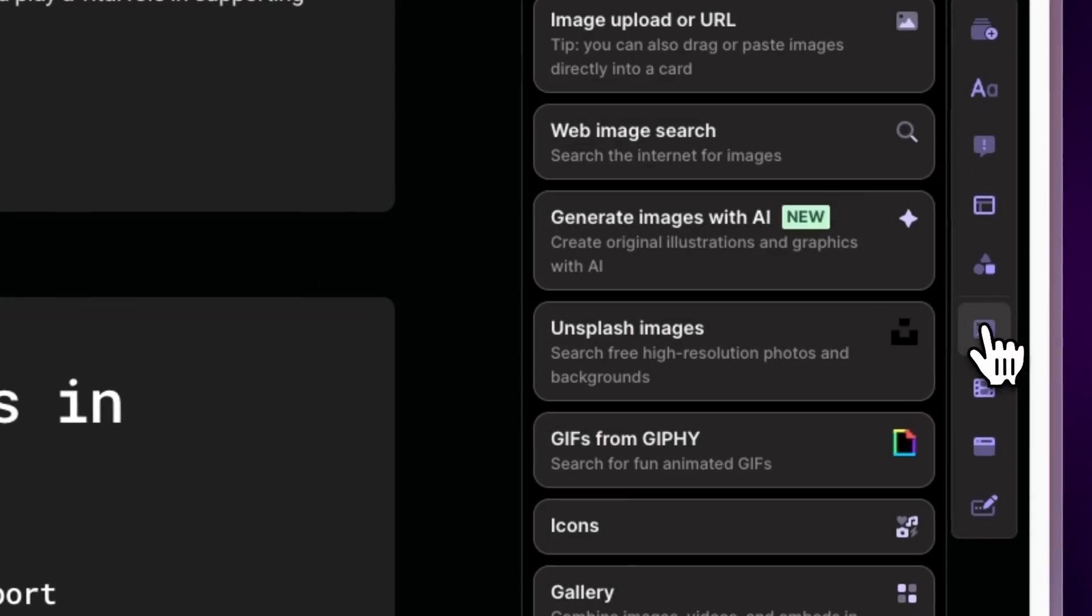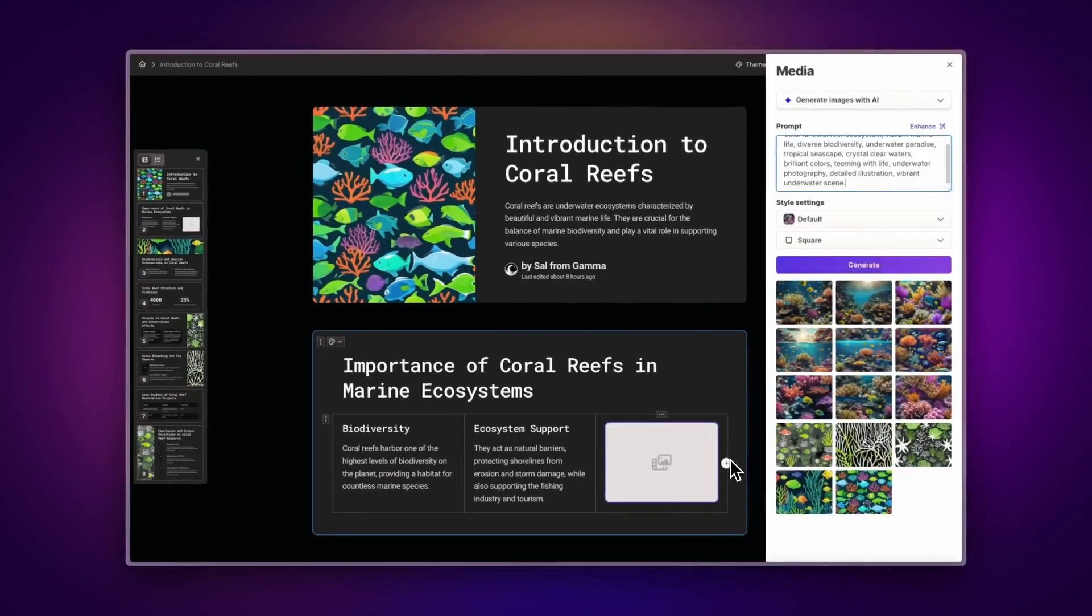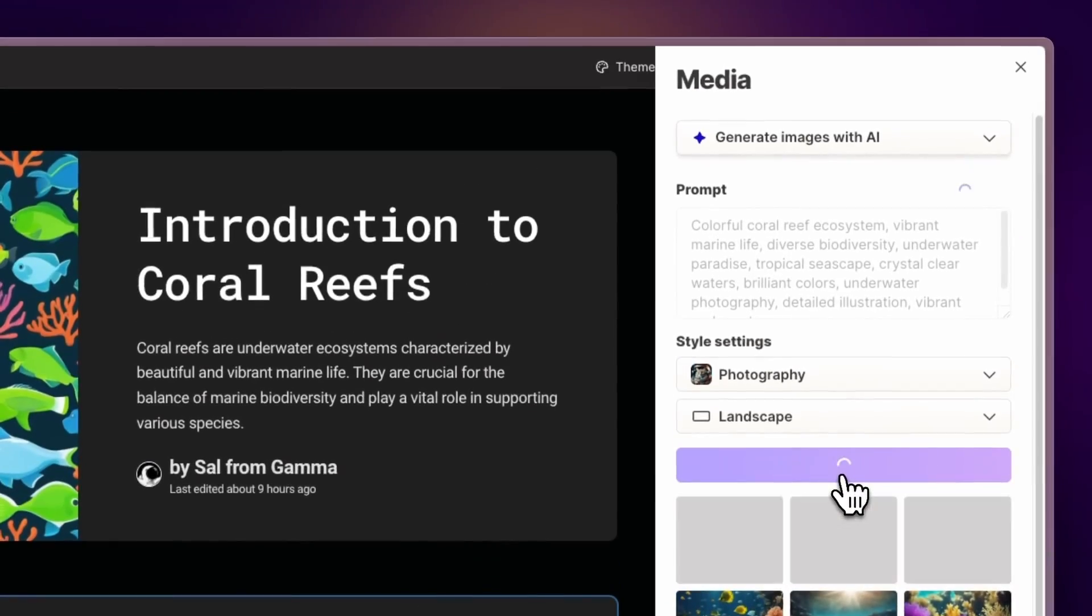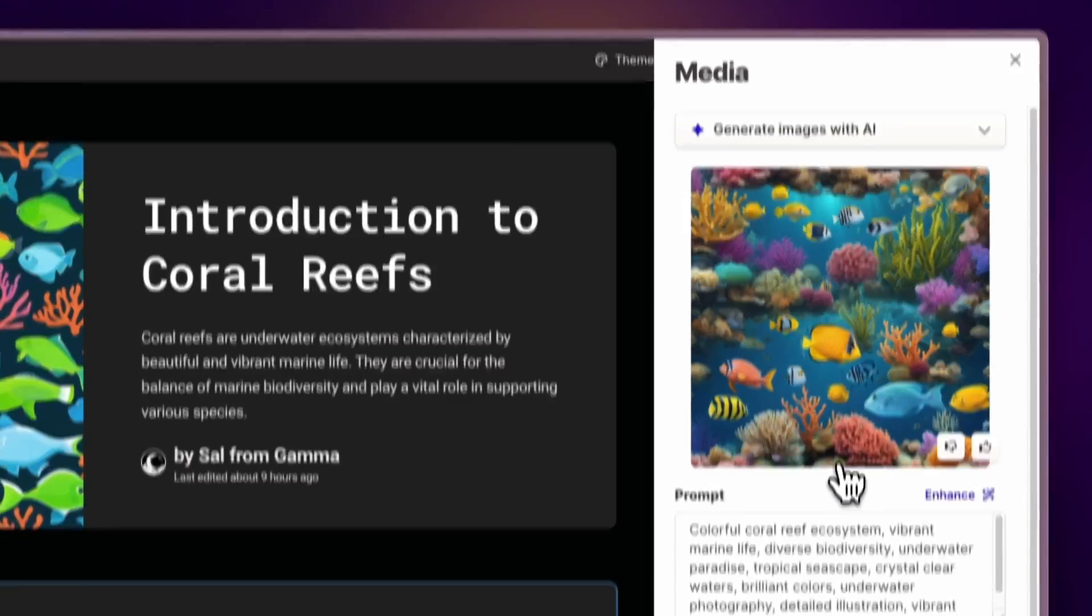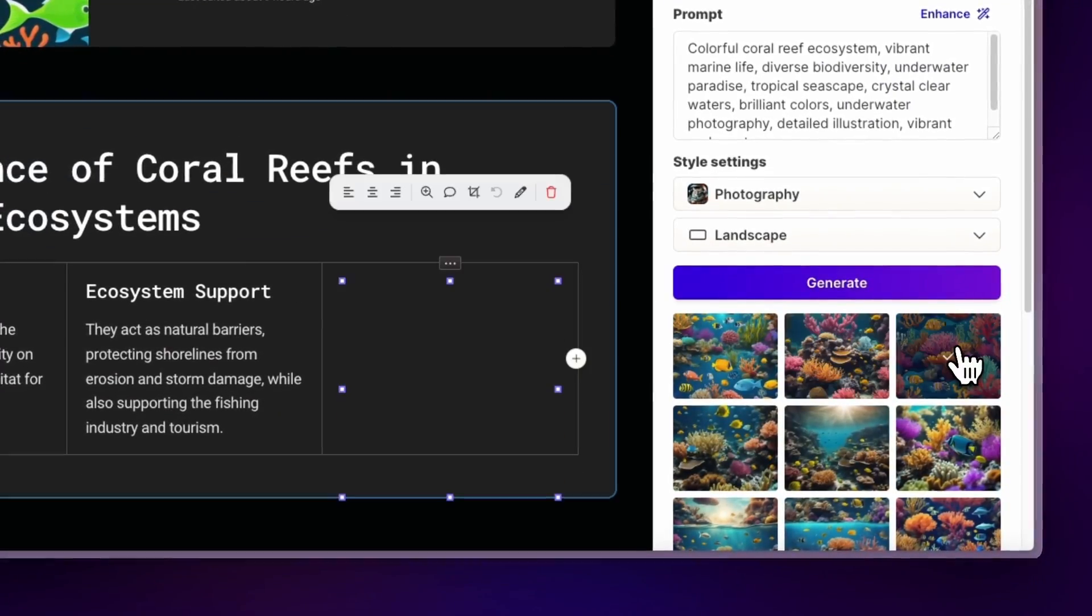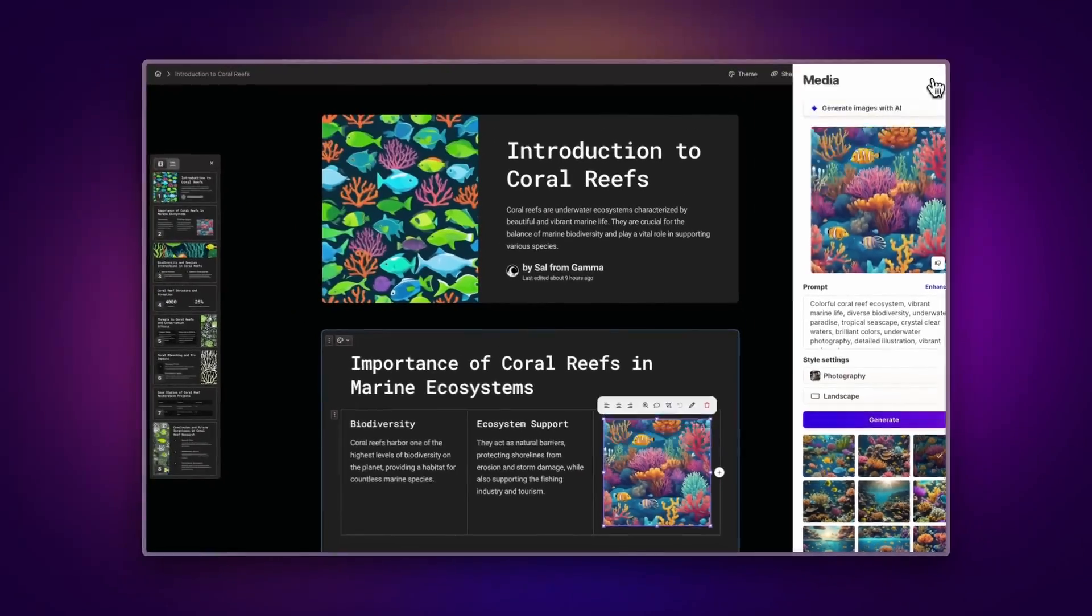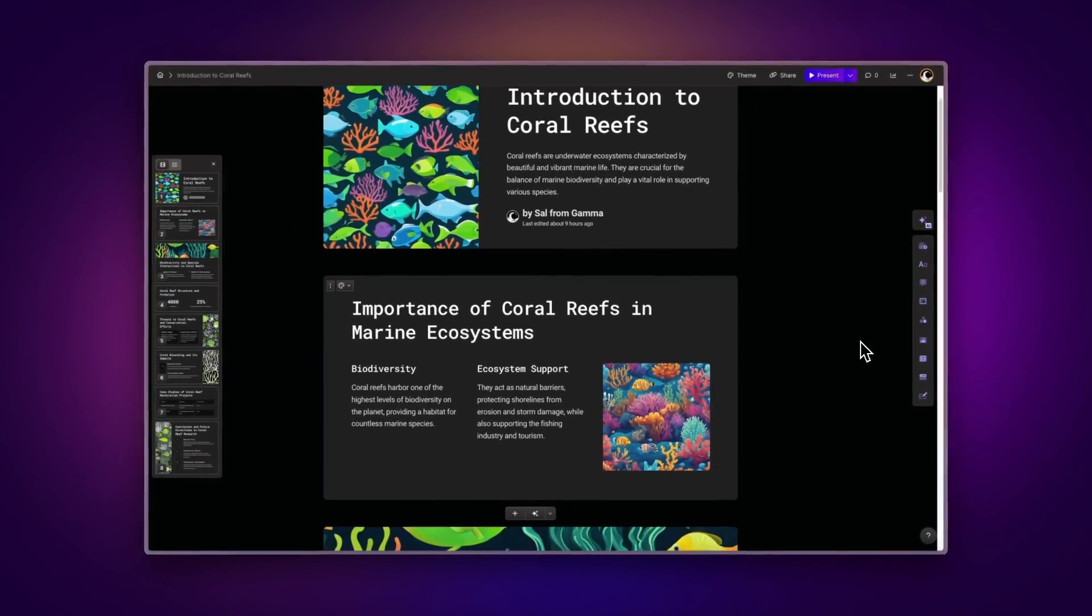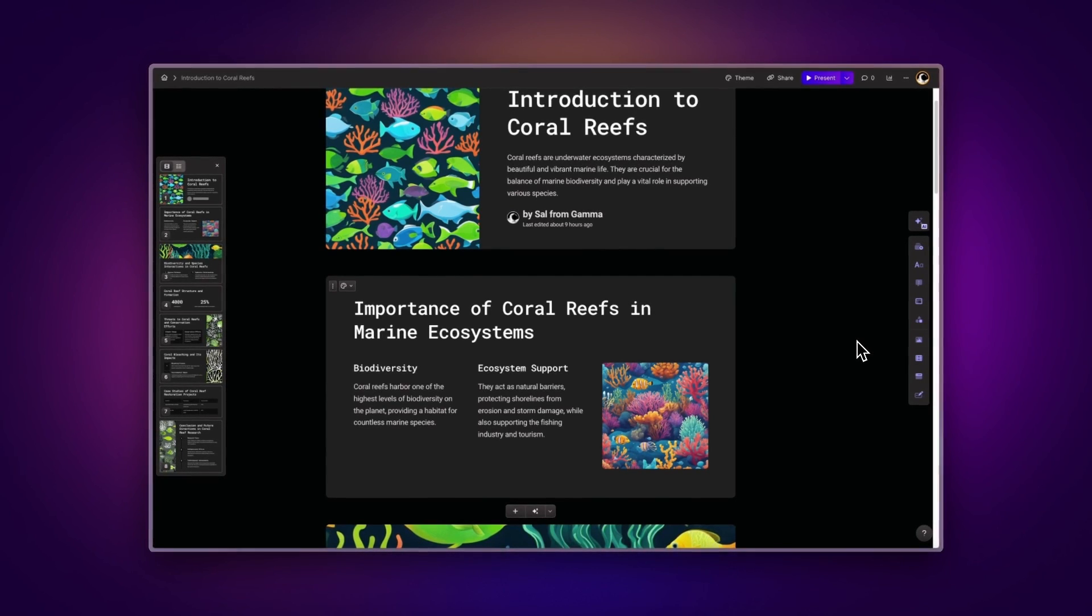Also, if you're working on an existing Gamma and want to add some AI-generated images, we now provide three variations so you have more options to choose from. Learn more about AI-generated images by clicking on the card at the top of the screen.